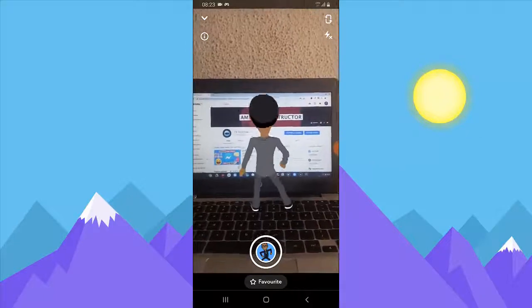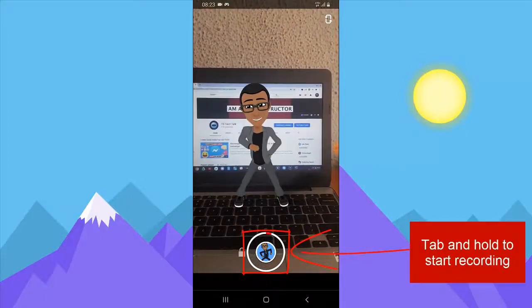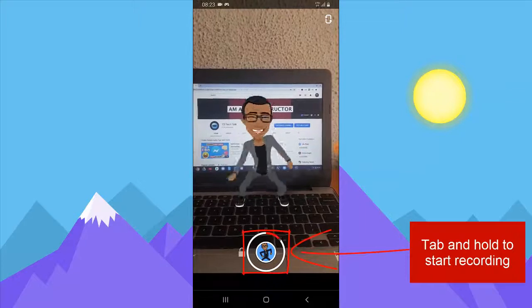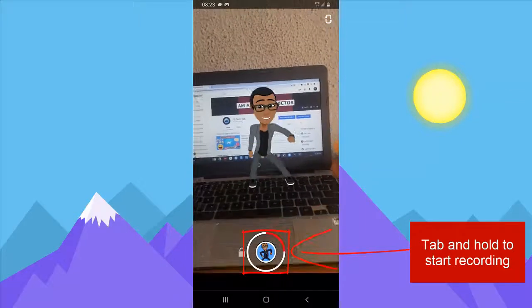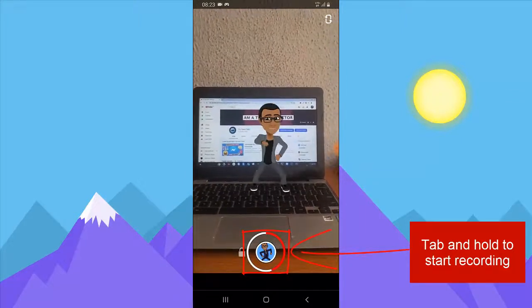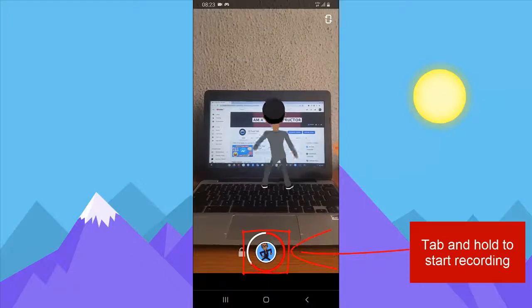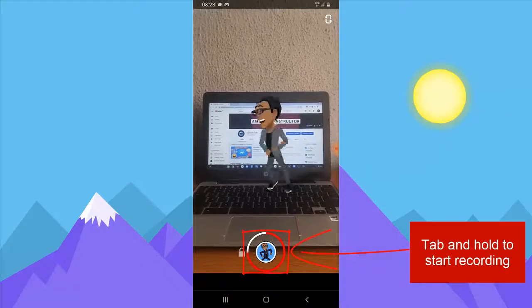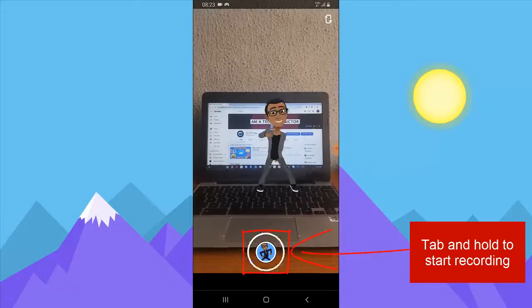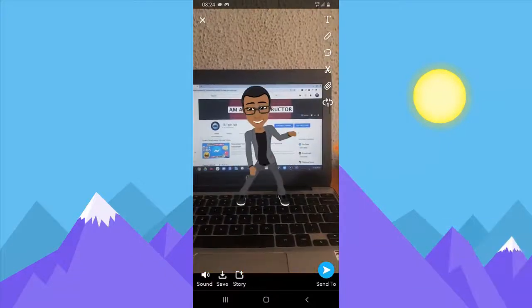If you are okay with that, you can start recording by clicking on the record button. Hold on it while it records and give it some time. Once you're done, just release it.